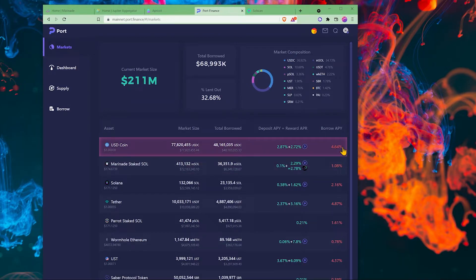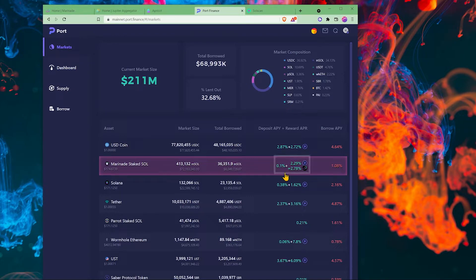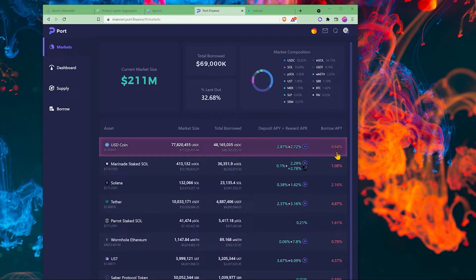The interest rates do vary, so be aware of that. This is the interest rate we would get on top of the 6.67% that we get from holding mSol. And then we could go and borrow USD coin.